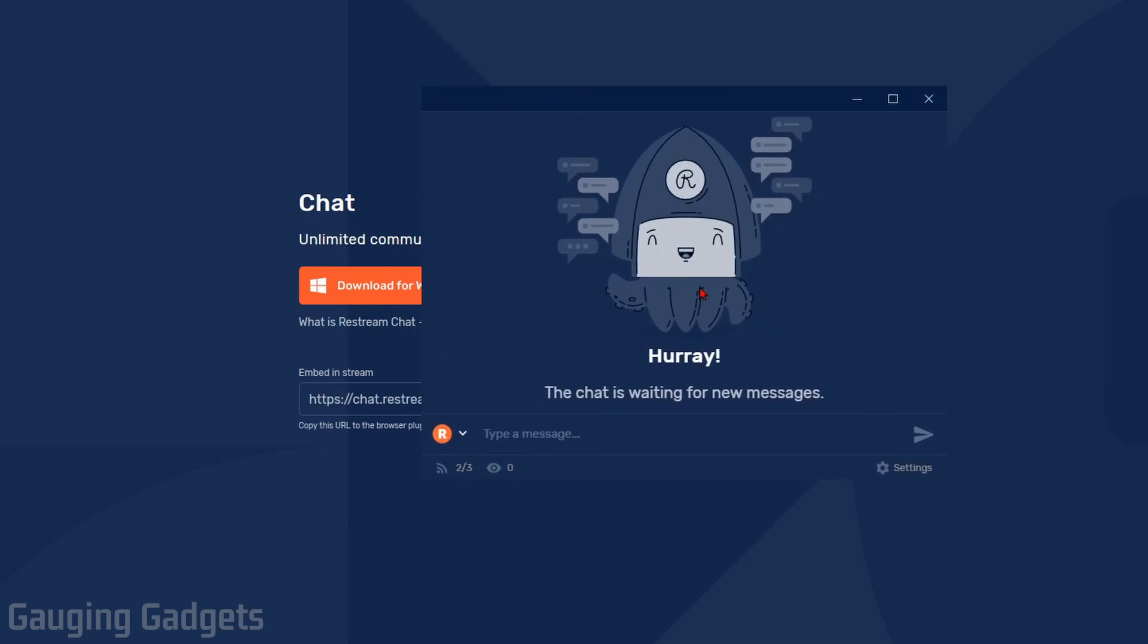So now that I have it installed, you can see it right here. And kind of the cool thing here, if you're multi-streaming to different platforms, you'll see all of the chats for all the different live streaming services in this one area.